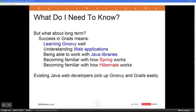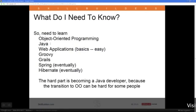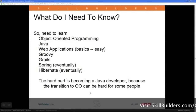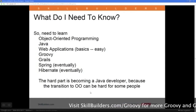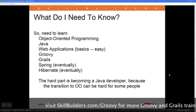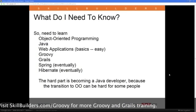In the long term, to do GRAILS well you need to learn Groovy, understand web apps, be able to work with Java libraries, and get familiar with Spring and Hibernate. Existing Java developers have a relatively easy path. For non-Java people, you really do need to become comfortable with Java. The transition to object-oriented programming can be difficult and time-consuming — it's a conceptual change — but if you have any OO background at all, that transition will be much easier.